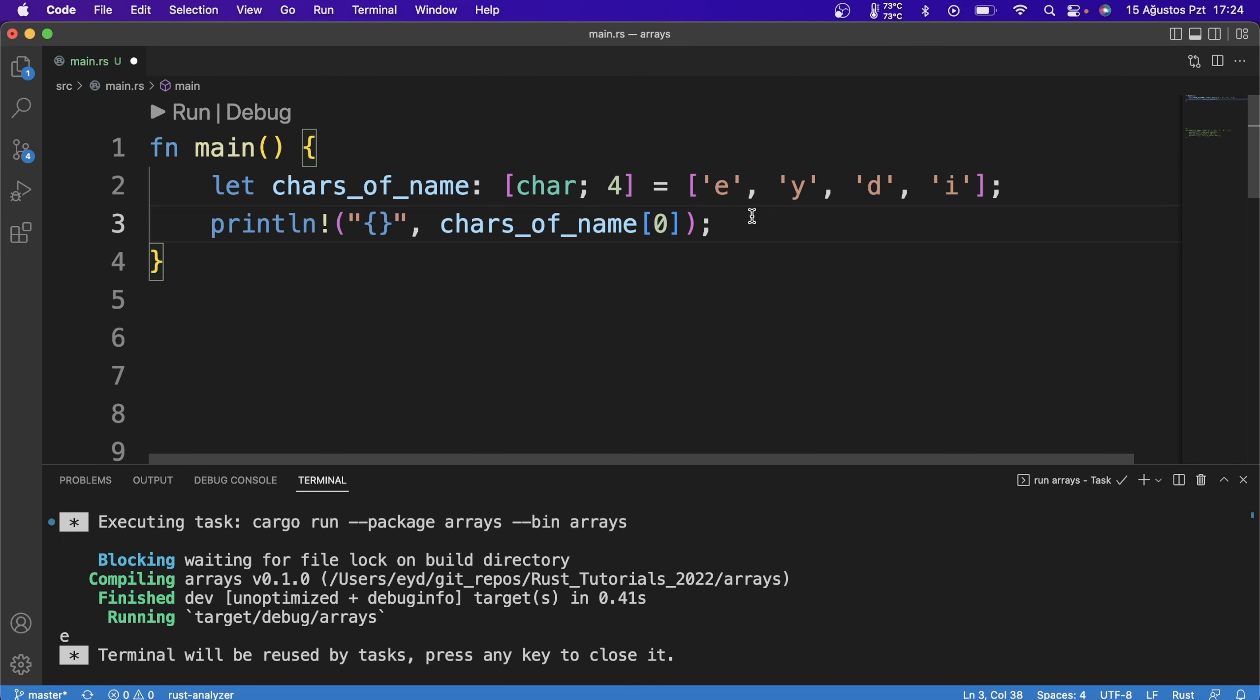Sometimes we can reserve a place and assign later. For this, we specify the value to the left of the semicolon and how many to the right.